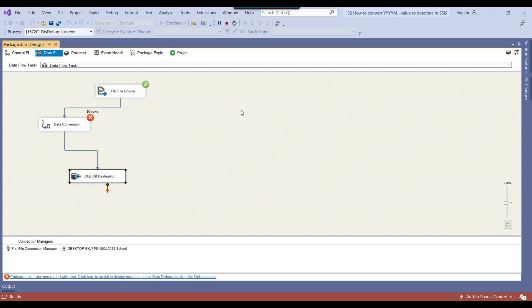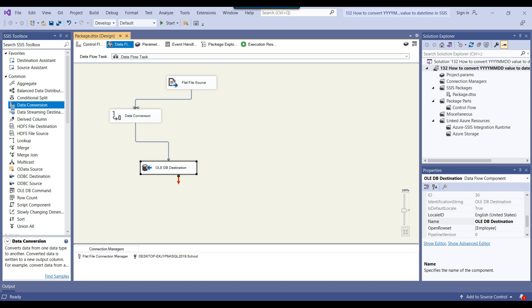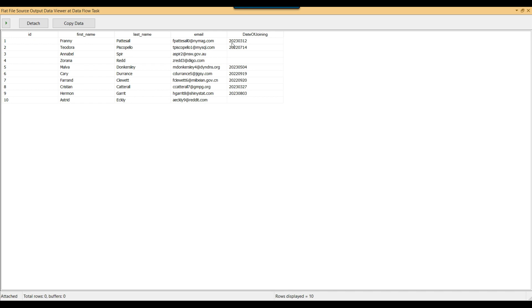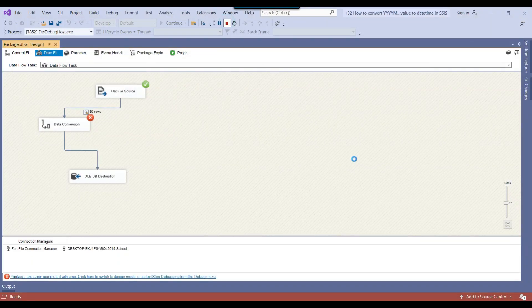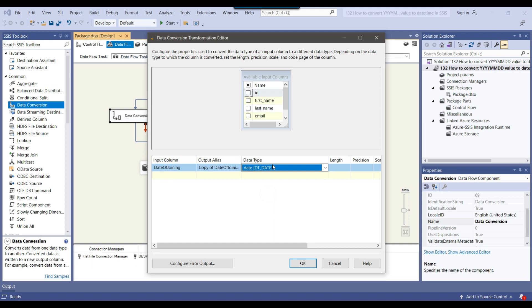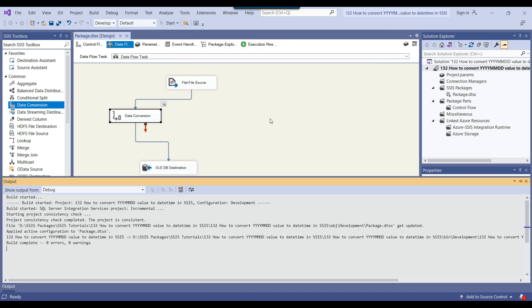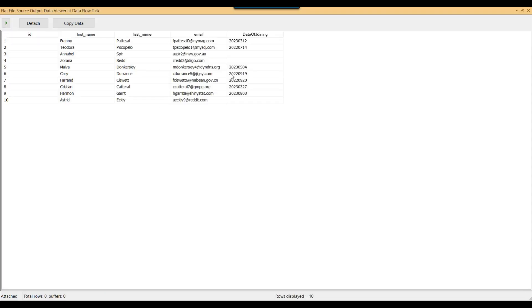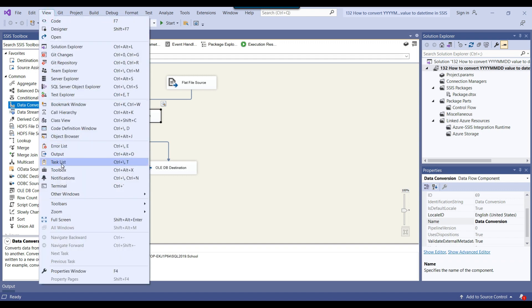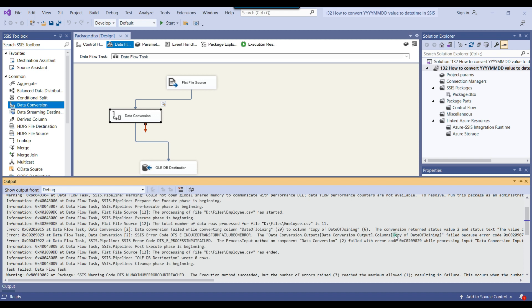The only way to fix it is to change the date values from YYYYMMDD to YYYY-MM-DD. If I add a data viewer and run the SSIS package, you can see the date column value is YYYYMMDD — we just need to put a hyphen between the year and month, and between the month and the date. I also tried the DT_DATE option but it makes no difference — the data conversion transformation is failing on the copy of date of joining with 'the value could not be converted because of potential loss of data'.